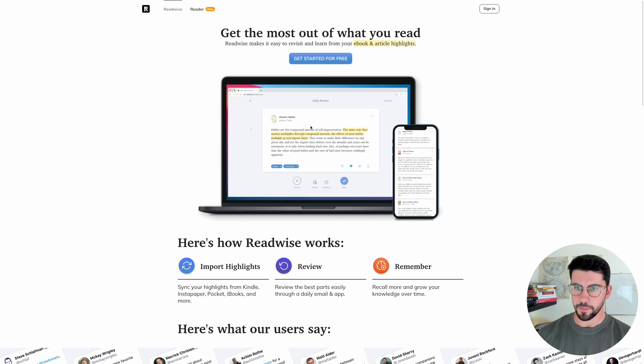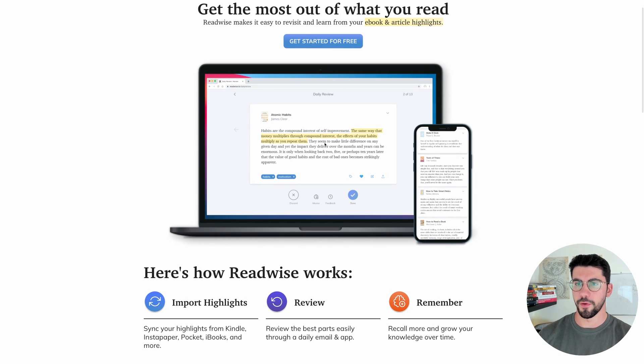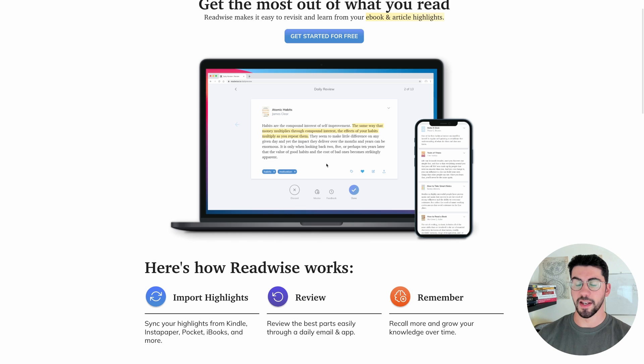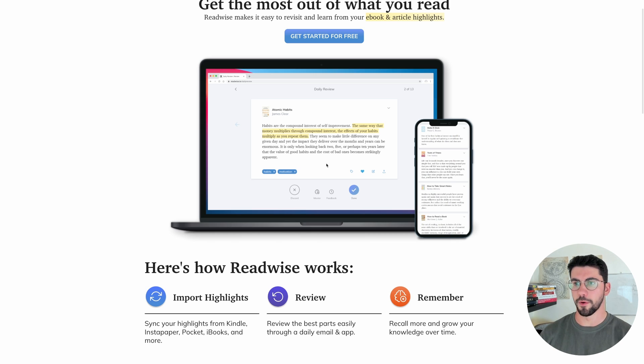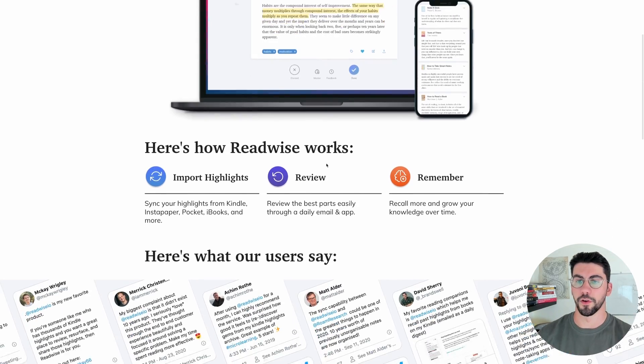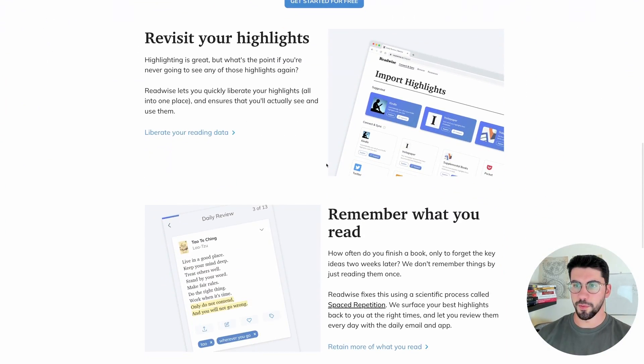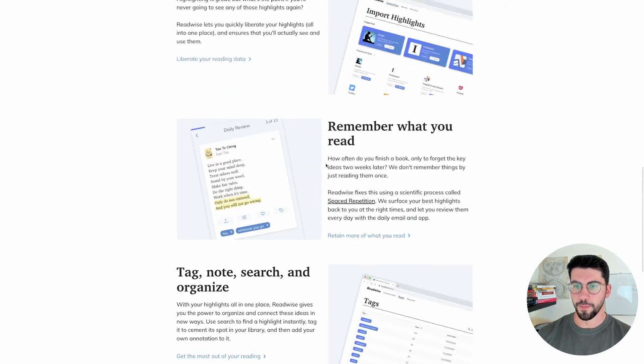What you get is a couple of emails every day. I've set this up to send an email every day in the morning with some random highlights that you've highlighted over the history of all your books. This is pretty much the tool.